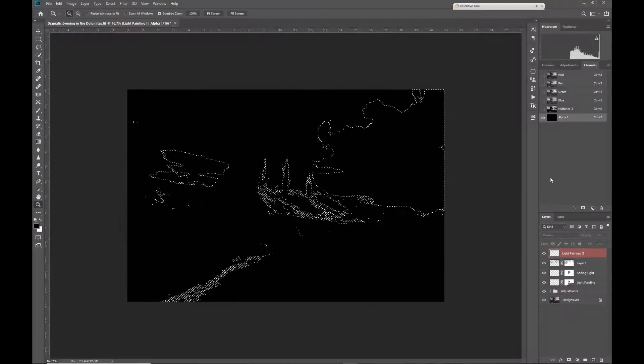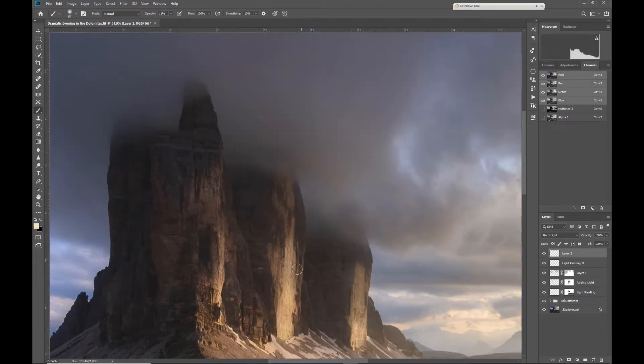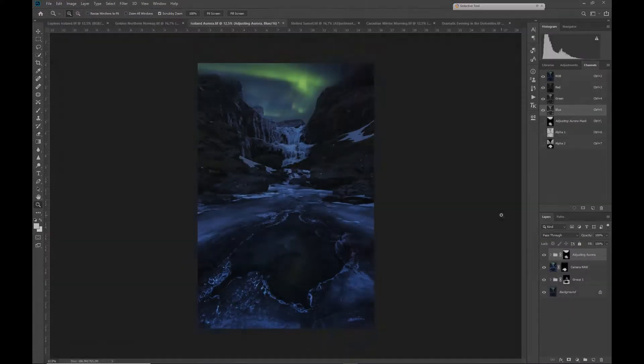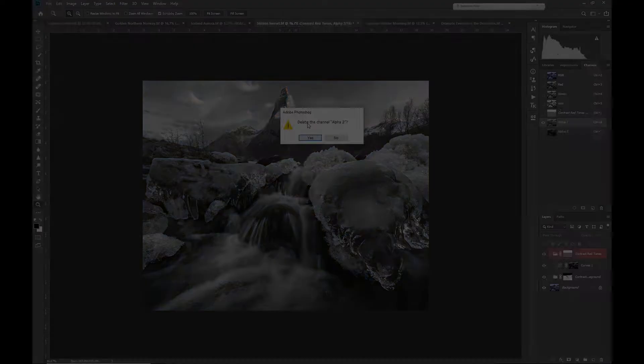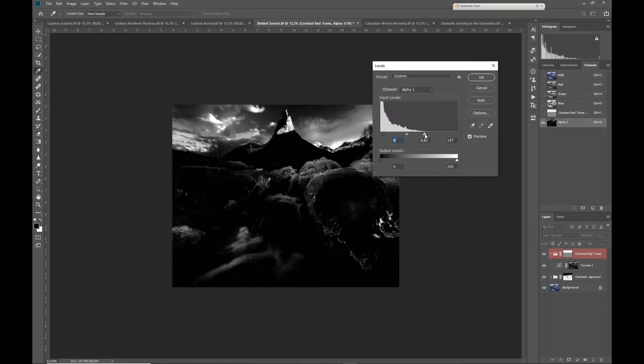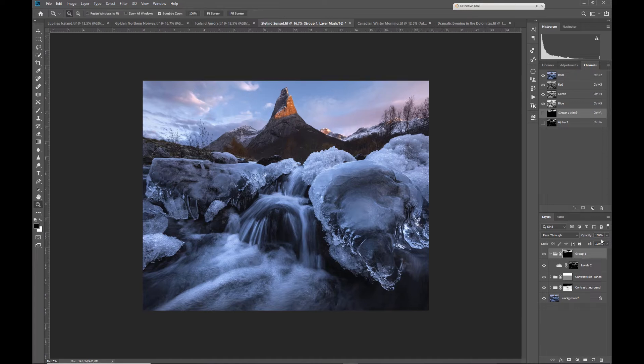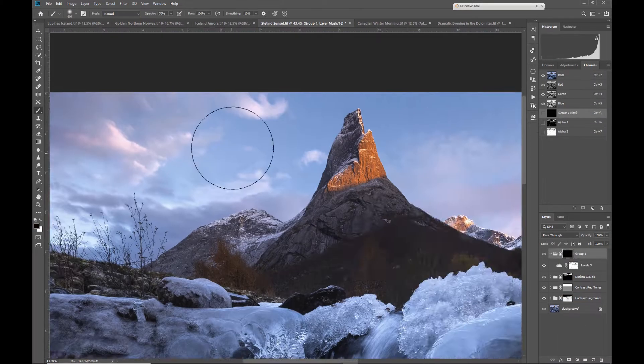Hello everybody, welcome to my brand new Skillshare class where I will teach you everything about the advanced topic luminosity masking. Do you want to process your own photos in a completely new way, or do you like this advanced 3D kind of effect? Then this class is the right one for you.